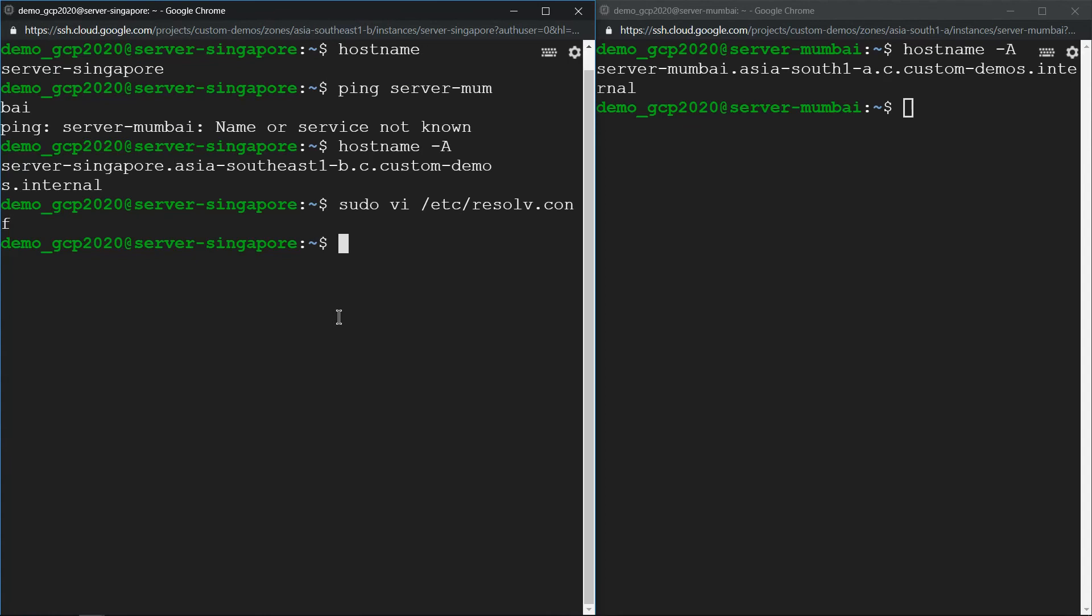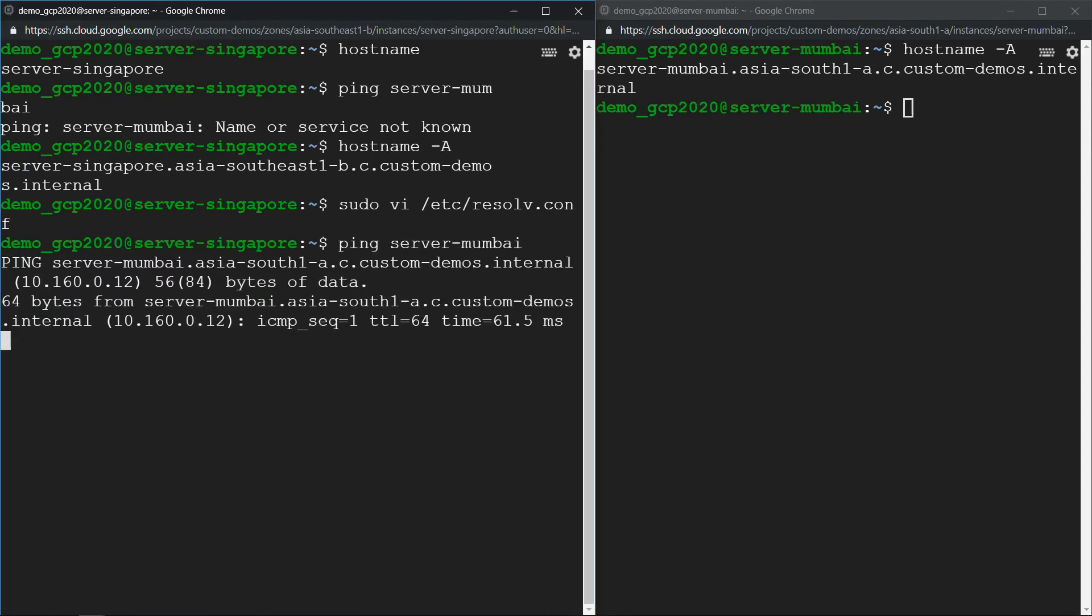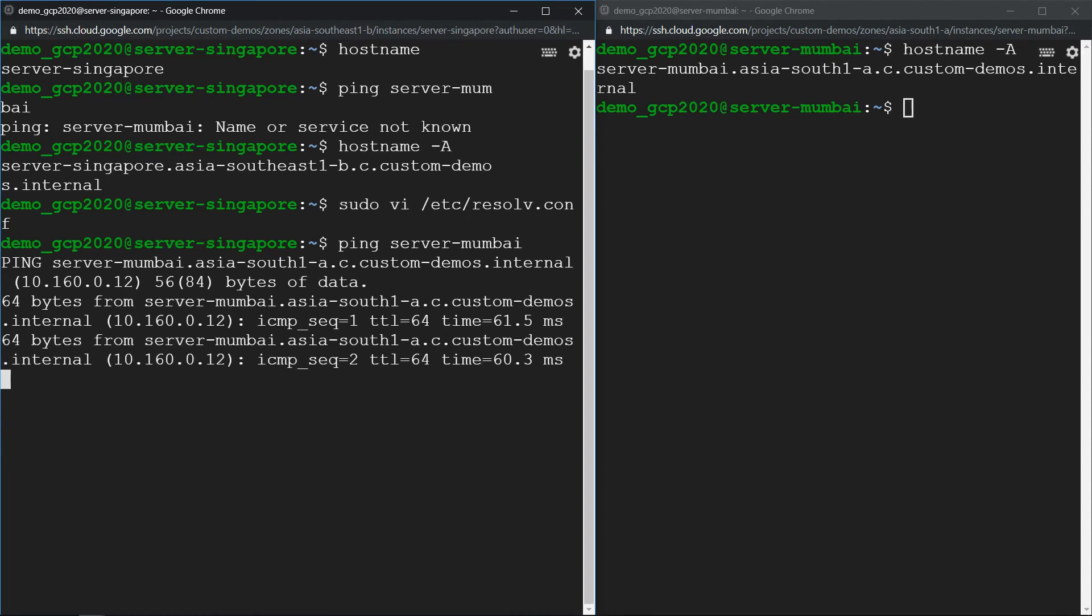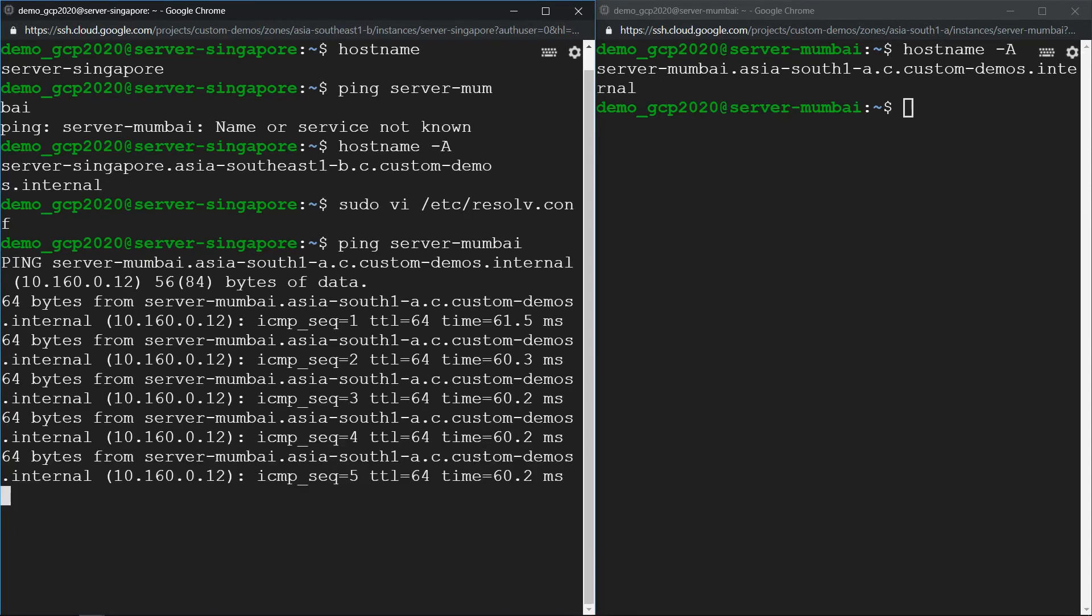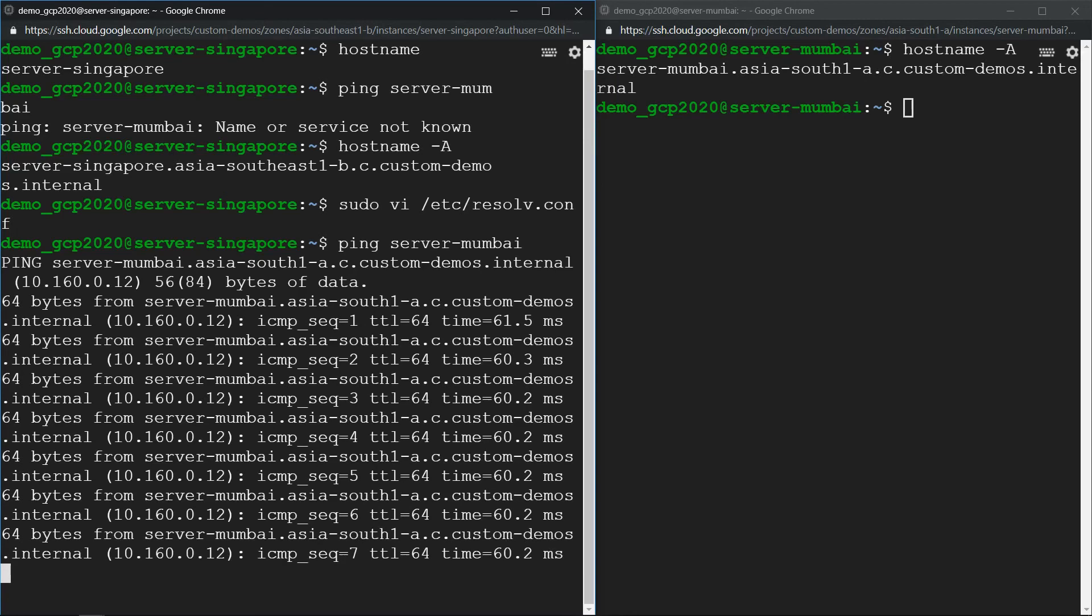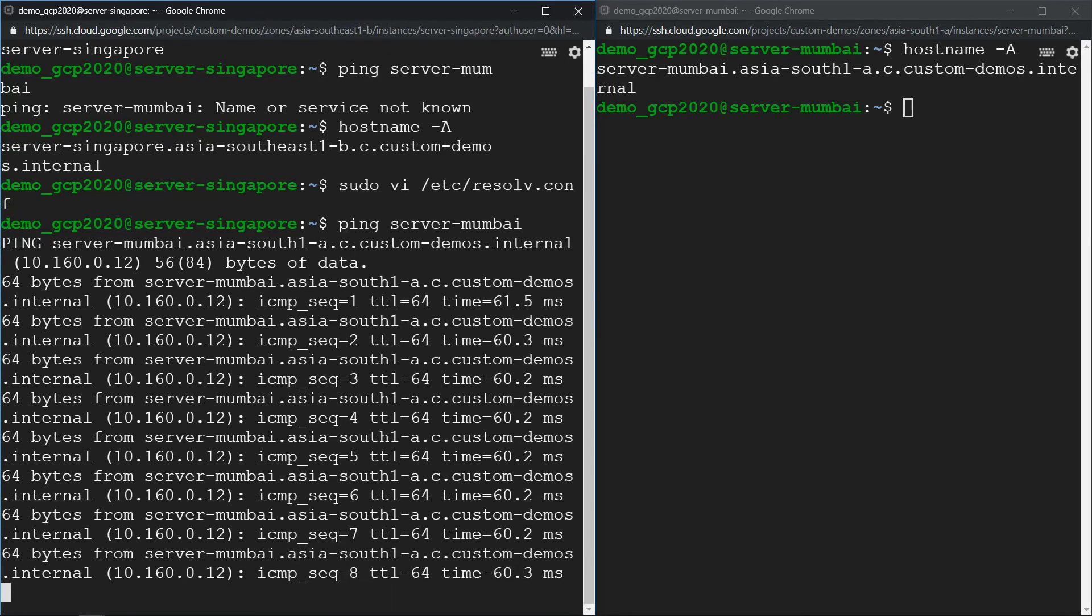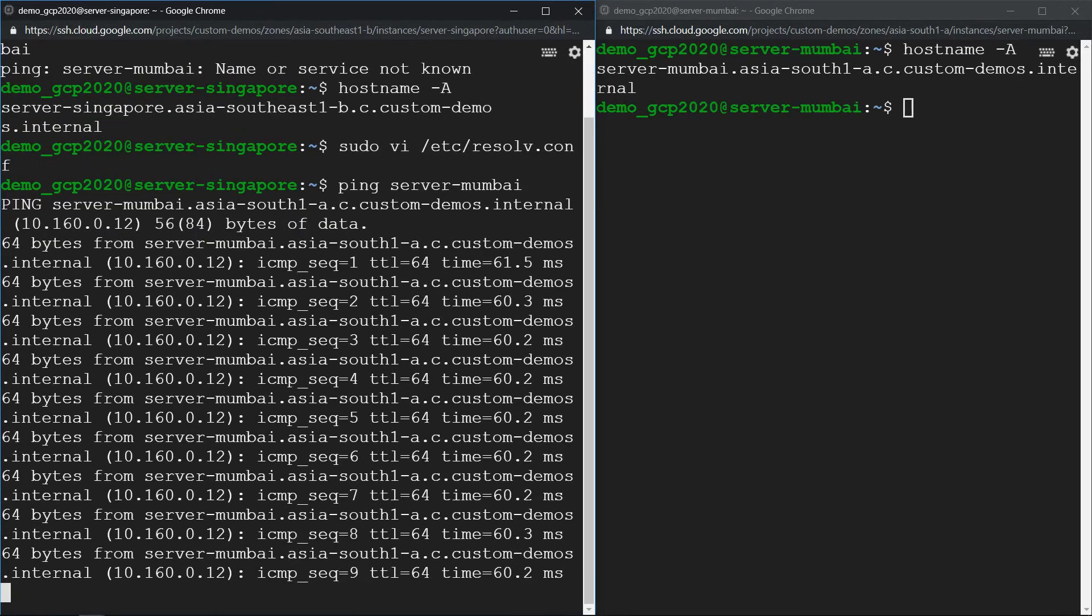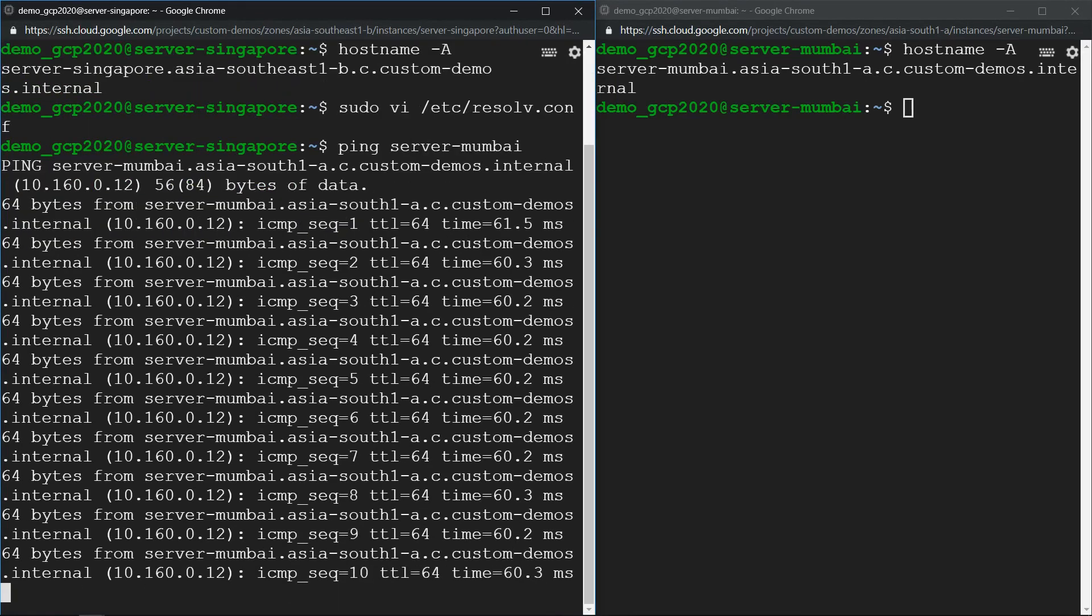Now let's ping the Mumbai server, it should work. So that's how one can use internal DNS which helps resolving internal IP addresses. Hope the video was helpful, thanks for watching.